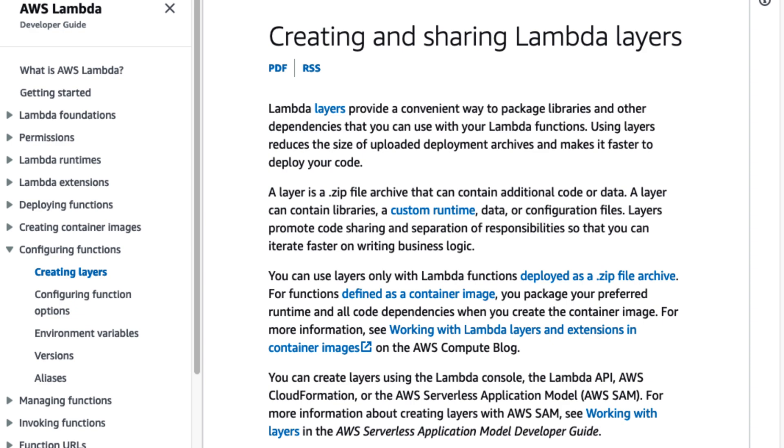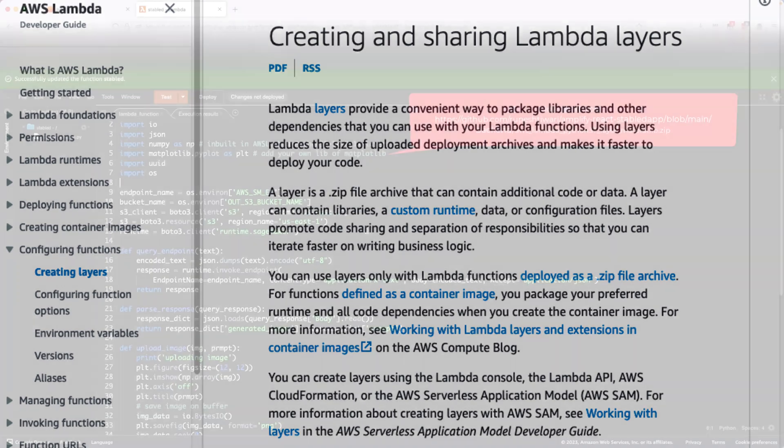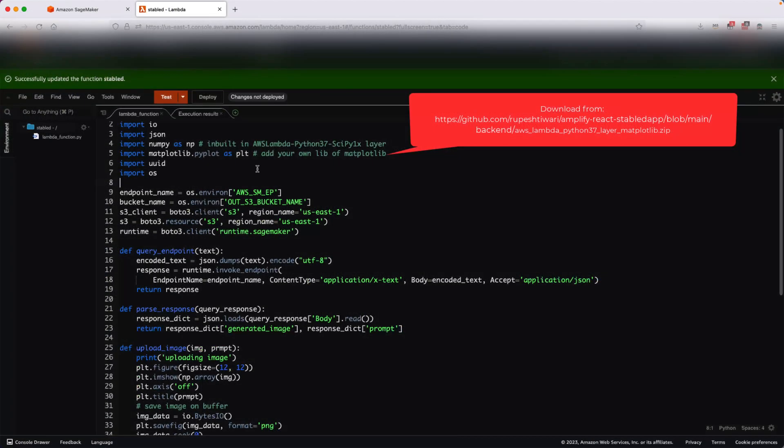I can always, on the local machine, create the Python library to install Matplotlib, then I can zip that library and upload it into the S3 bucket. Finally, I can create a layer which will point to that S3 bucket.